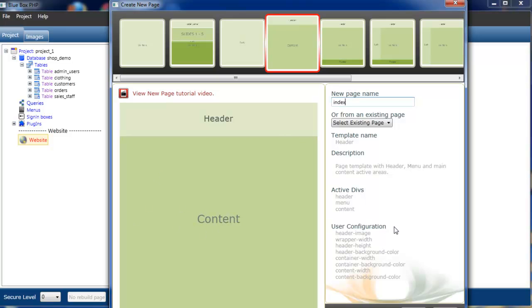And then there's also user configurations. These are attributes that we can change once we've actually selected the page and it's been added to our website. On this one we can change things like the header image, width of the content, the wrapper, header height, background colors, container widths, etc.